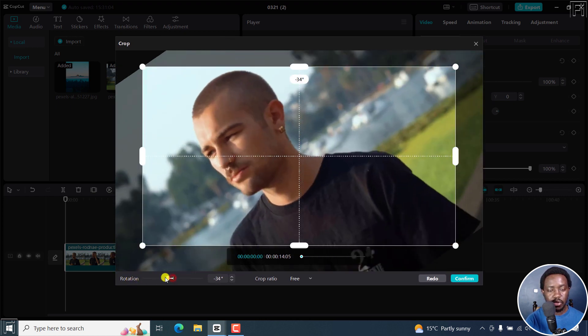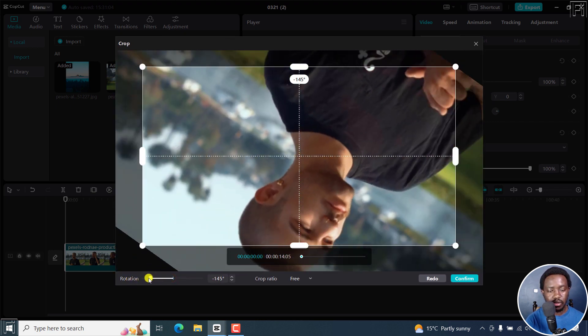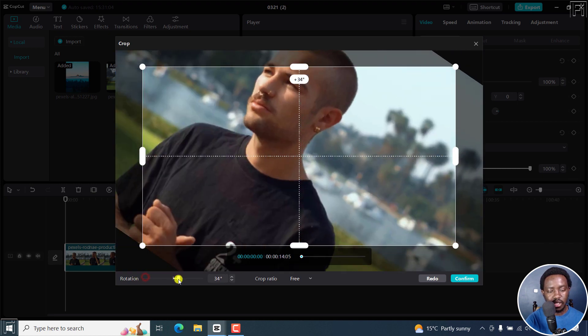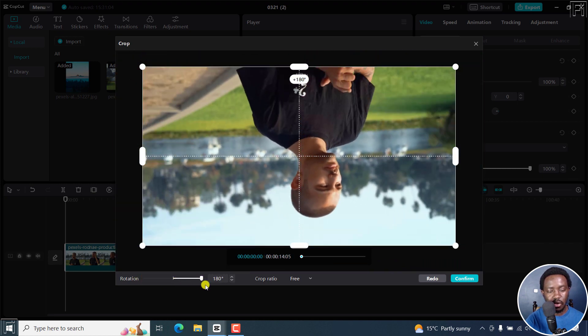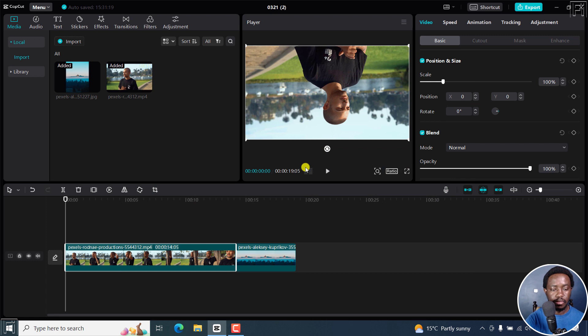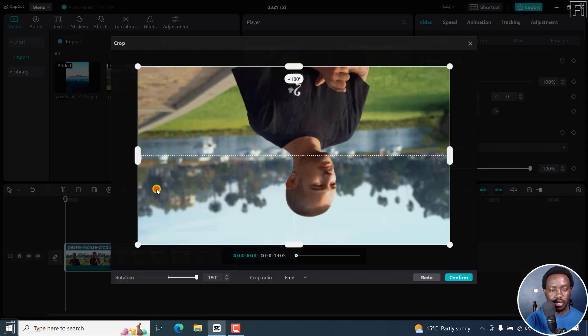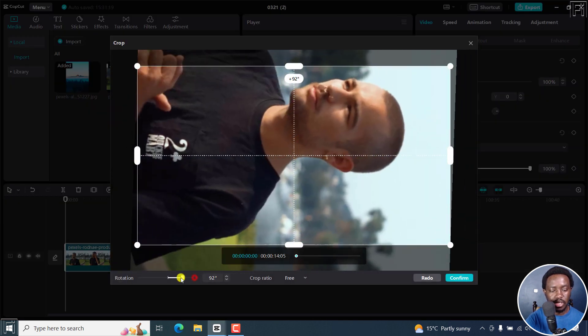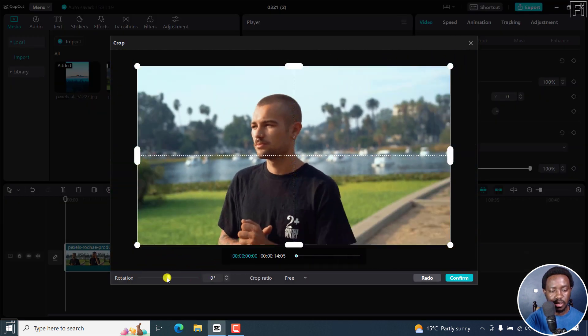You can either do some rotation right inside here, to the left negative 180 or 180. That is kind of more or less like flip. Let's get it back to zero. We want it at the center at zero degrees.